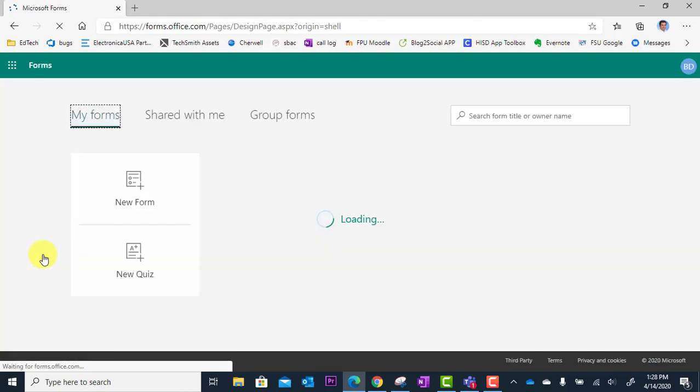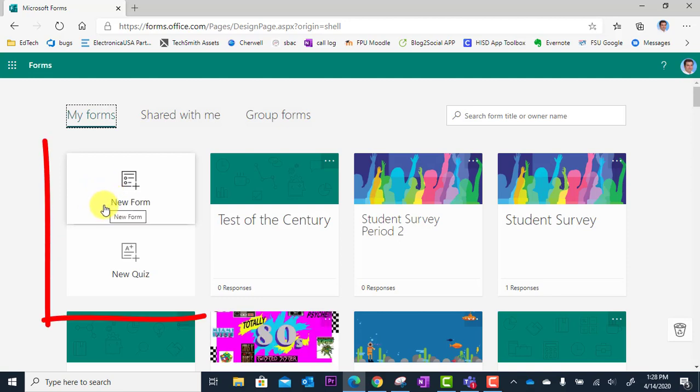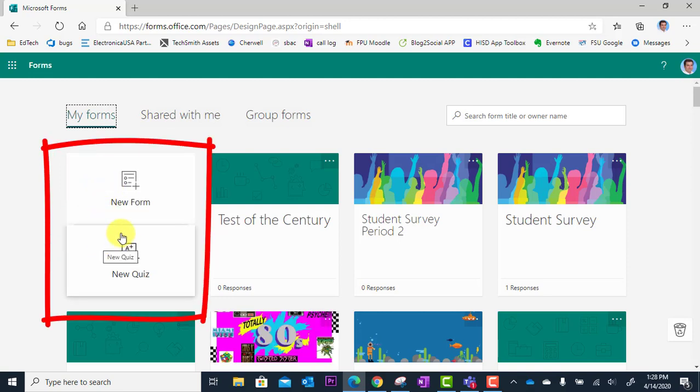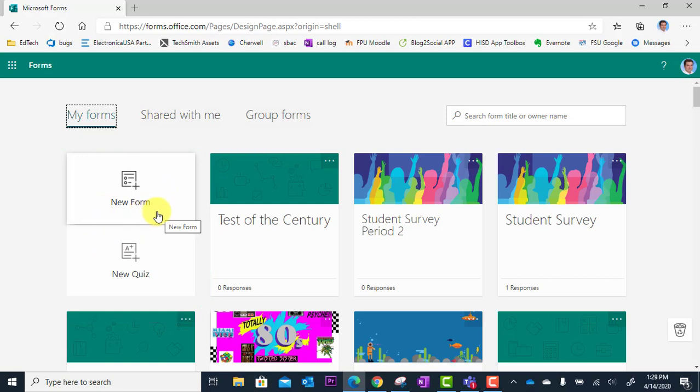All right. So when the app loads, you're going to see two options: new form and new quiz.